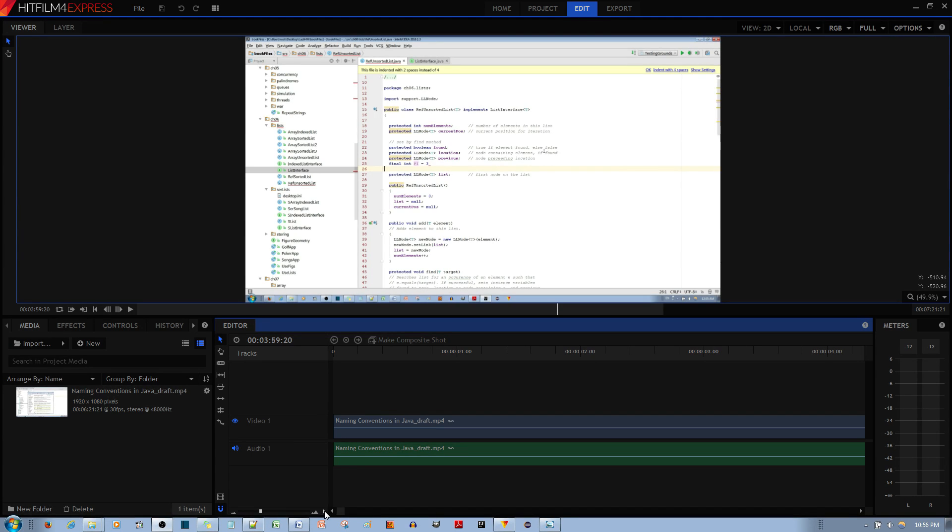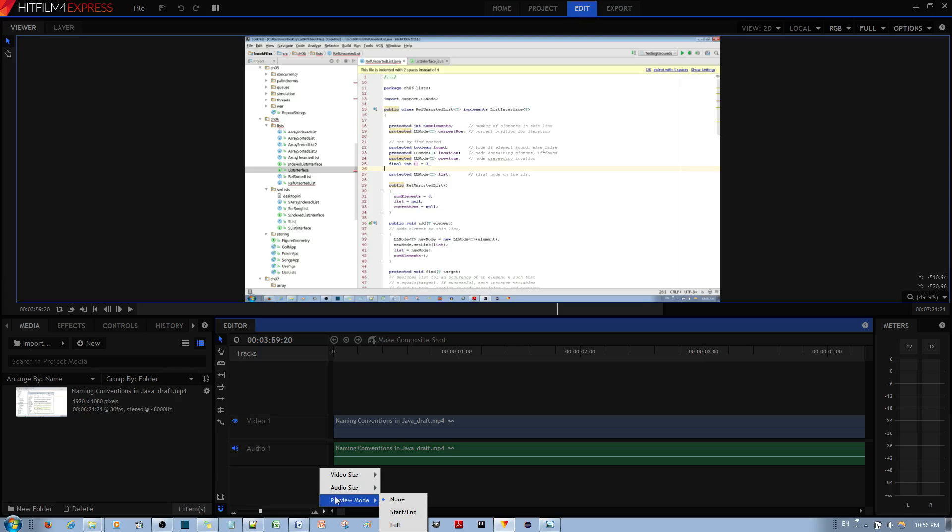If you go over here, you see that little arrow down there? Right there. If you right click on it and go to preview mode, right now I have it set to none, and with none it doesn't show any of the thumbnails.